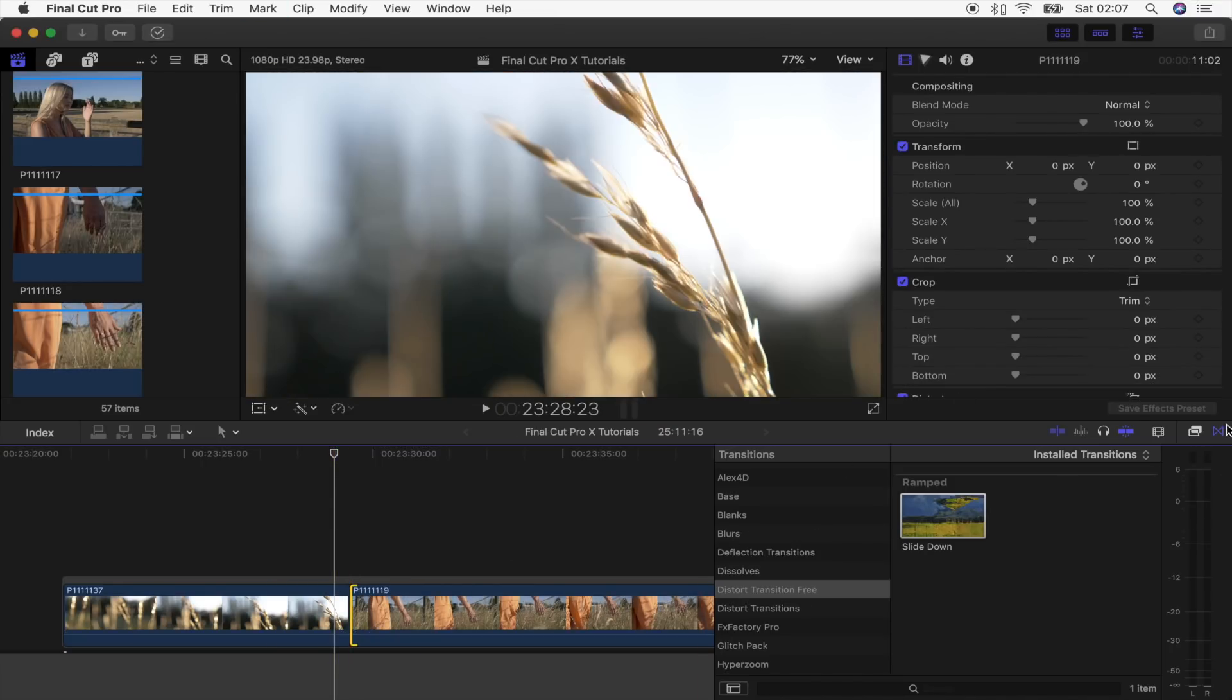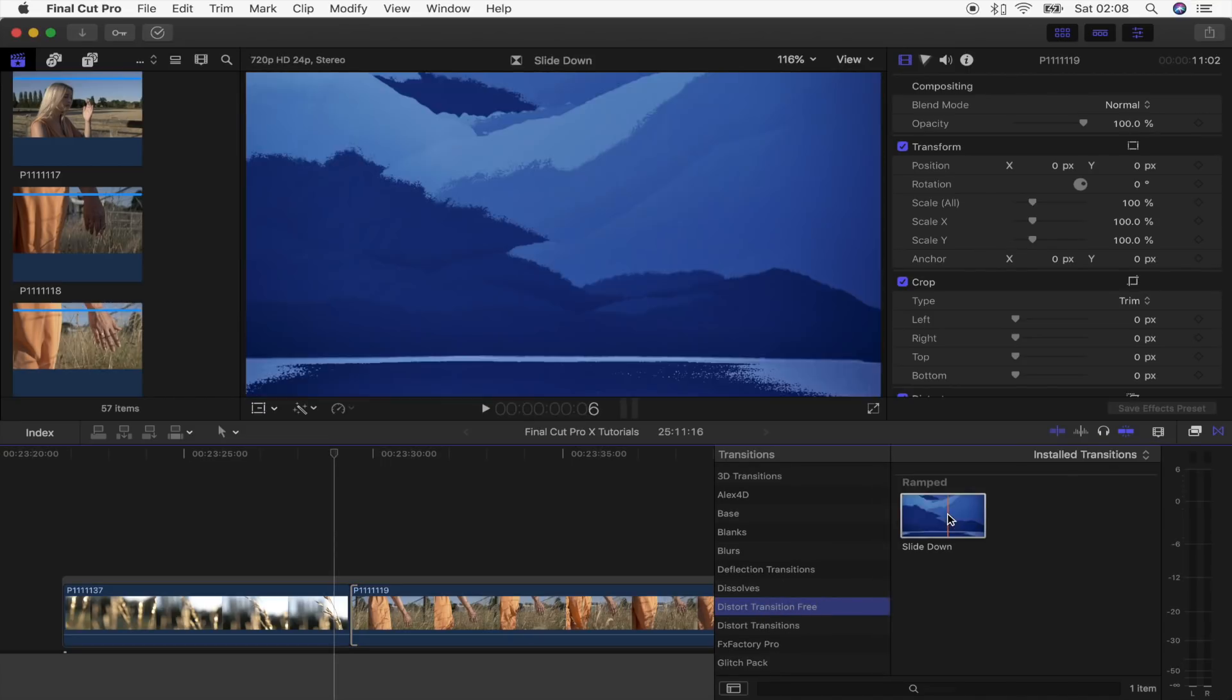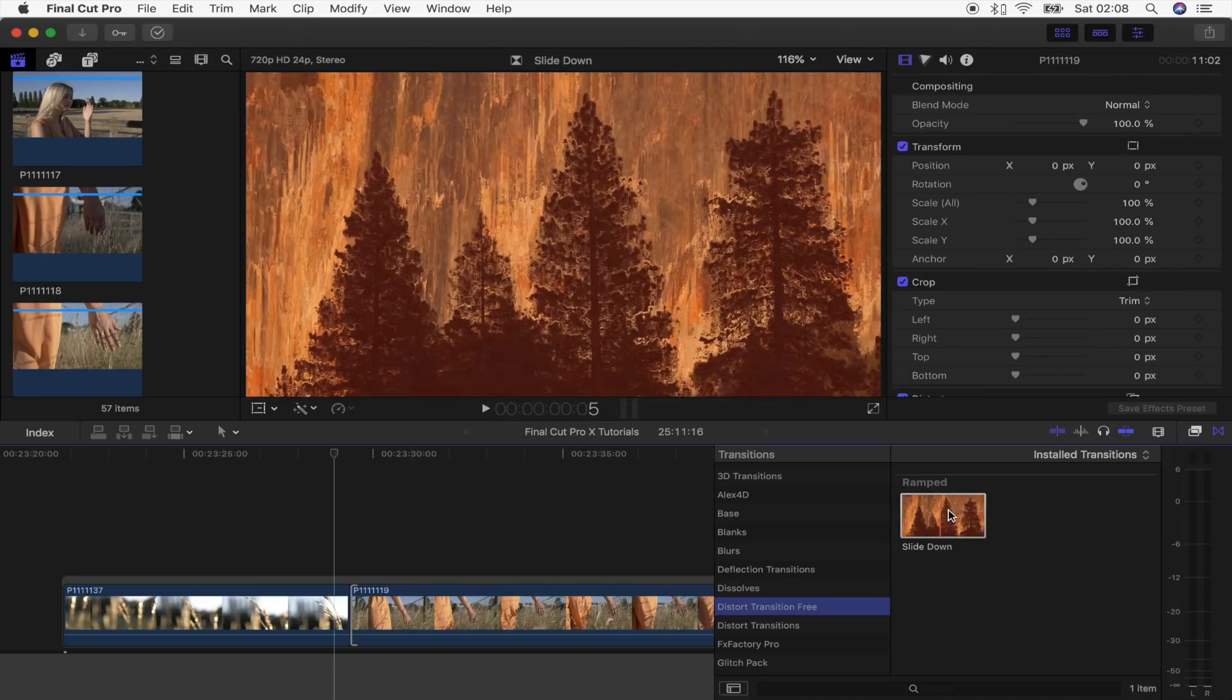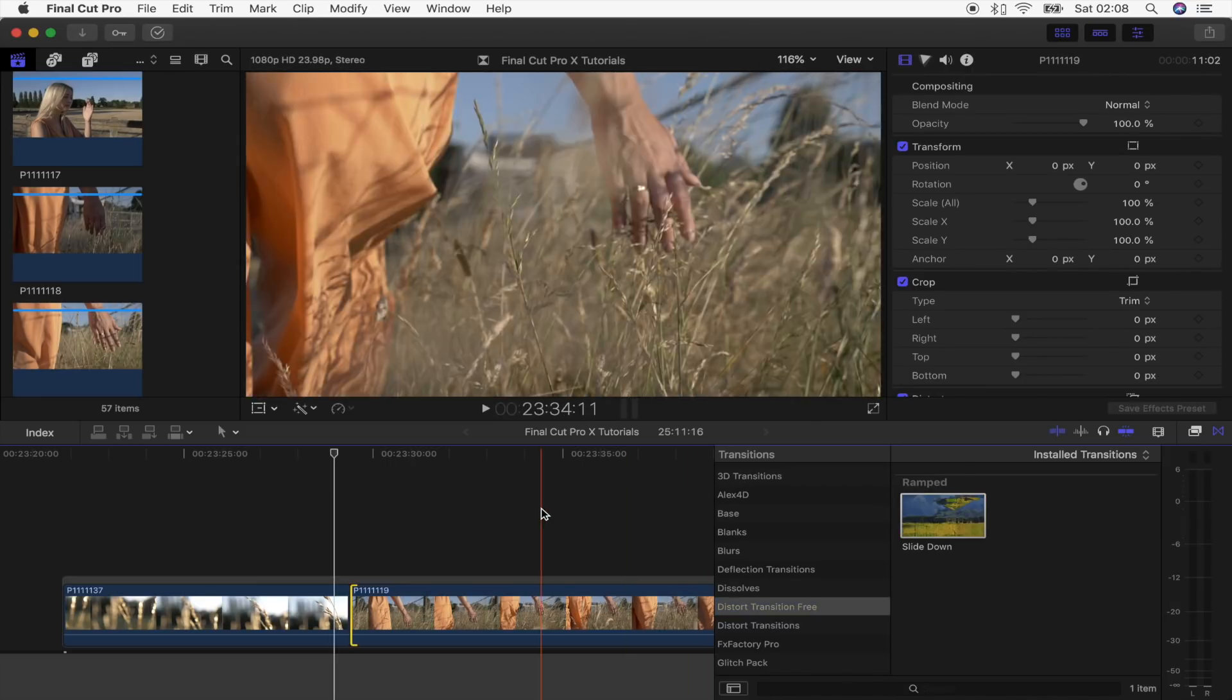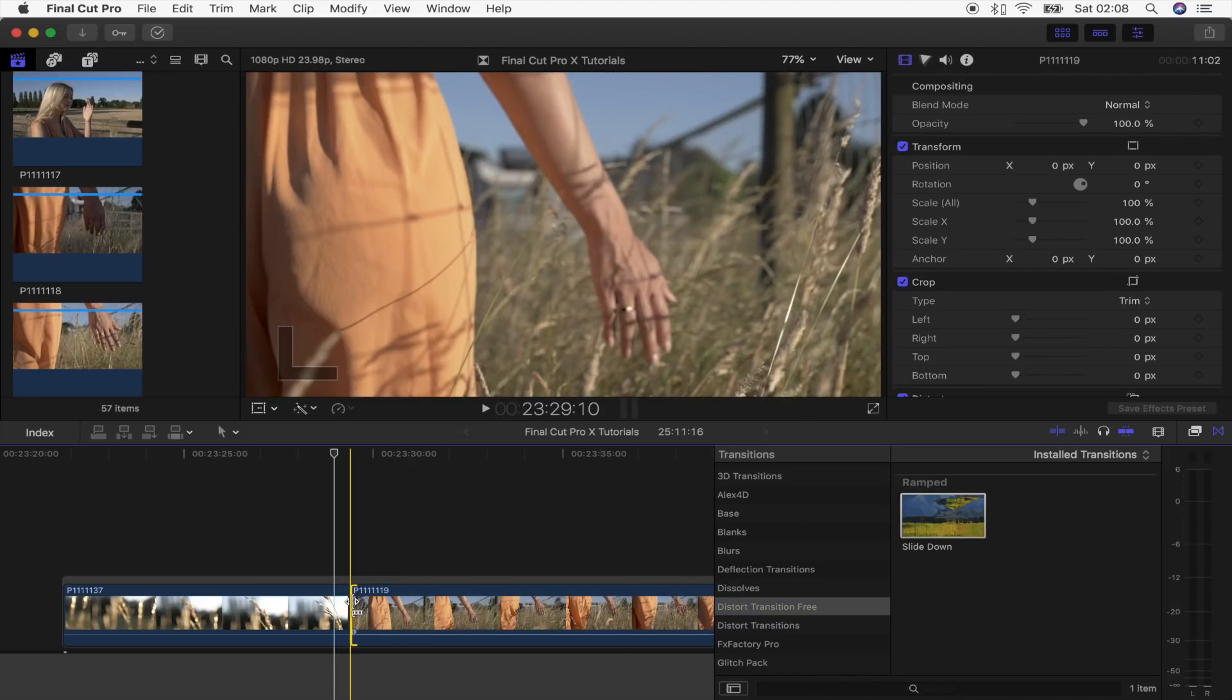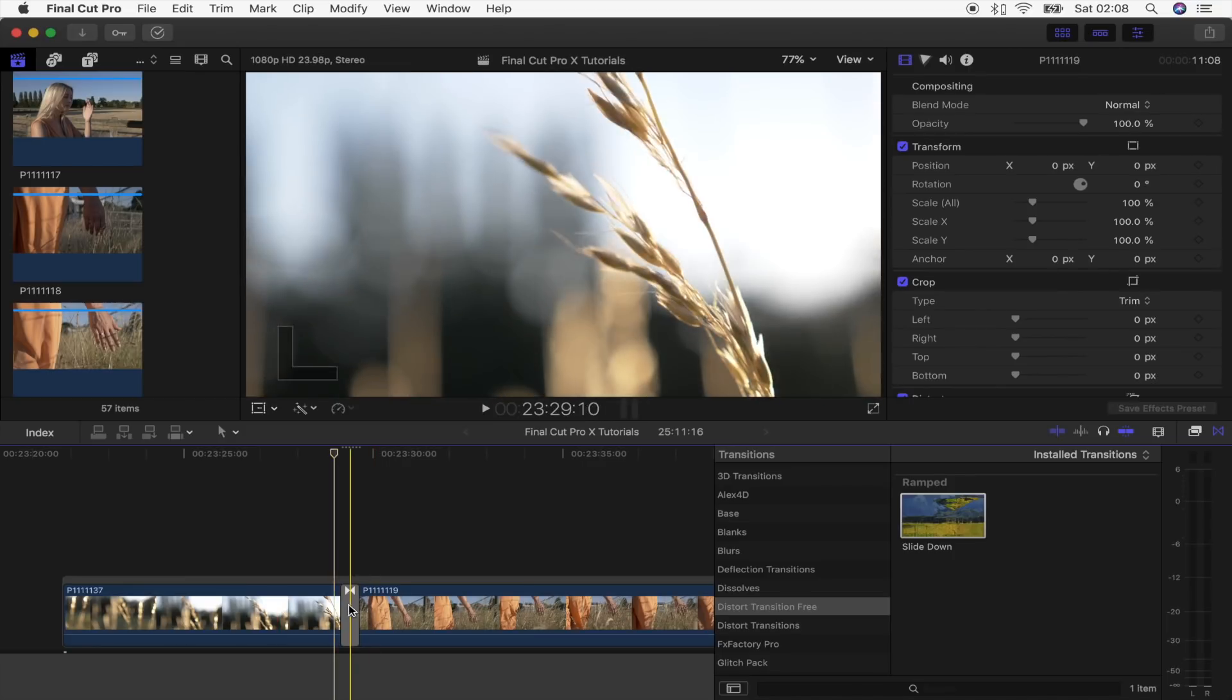Go to your transitions tab over here, find the transition Distort transitions free, this one right here. So to add these transitions to your video clips, what I like to do is click on the edge of where you want to put it and then just double click on the transition which will automatically add it to the two clips right here.